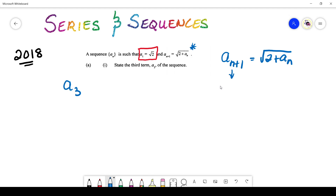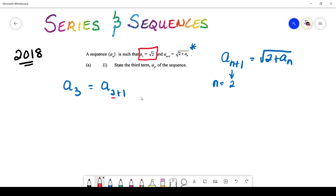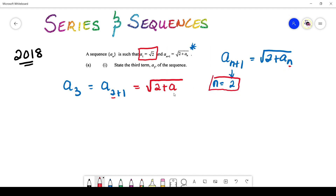We actually can. Let's say n has a value of 2. So if n equals 2, then a₃ can be broken down as a_{2+1}, where n has a value of 2. We can now use that formula the question gave us and write √(2 + aₙ). In the question, this subscript is n, and the value of n we generated was 2, so we write back that value of 2.